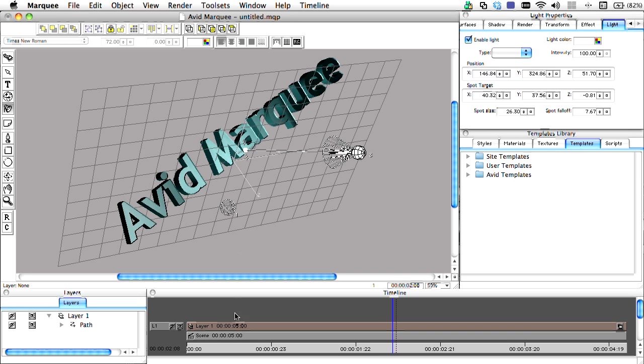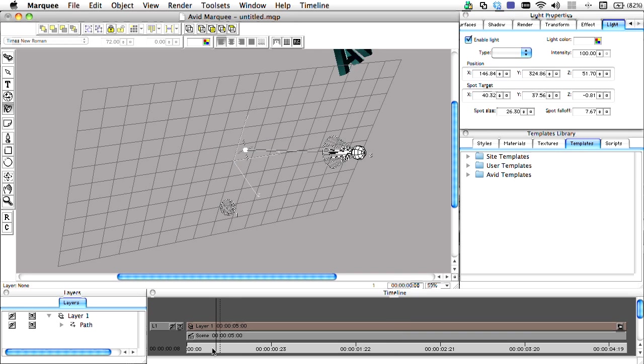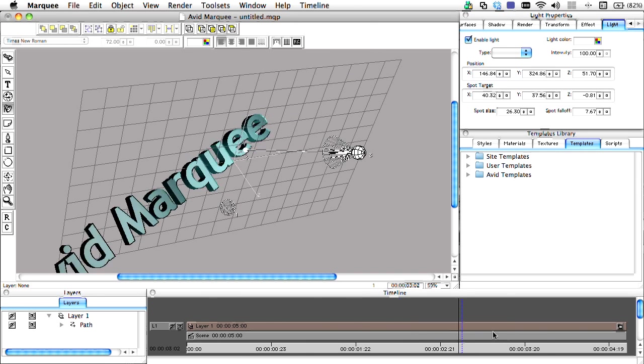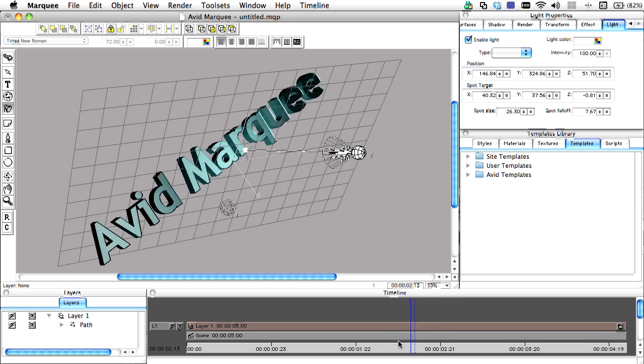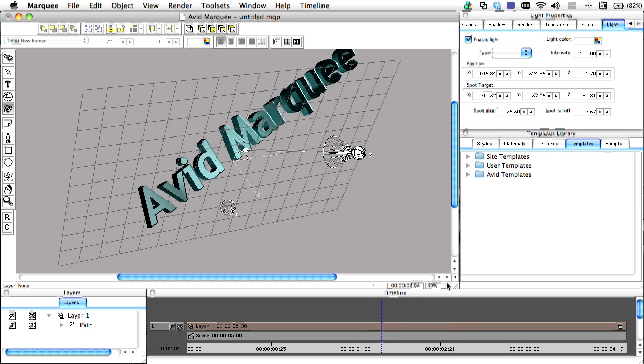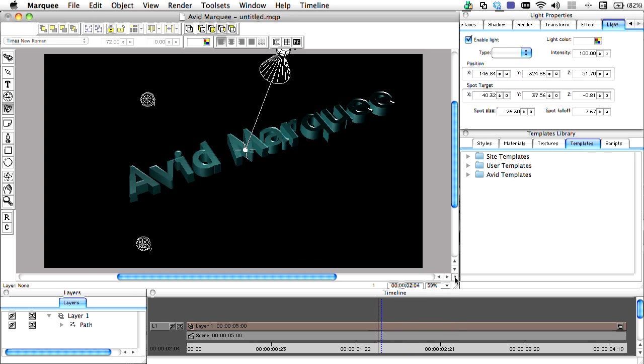Although it's primarily relied upon for creating motion titles and graphics in 3D space, Avid's Marquee can also make quick work of still graphics and titles.